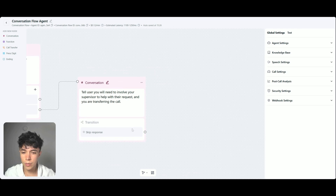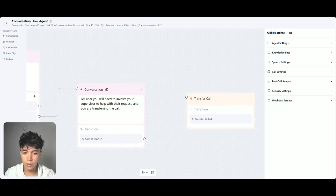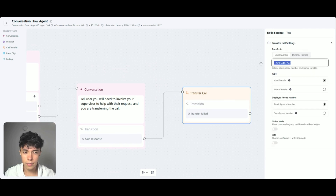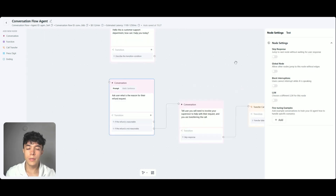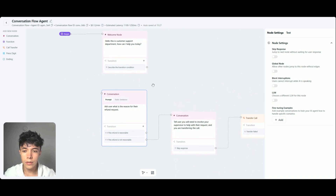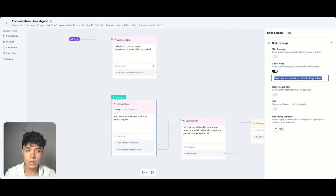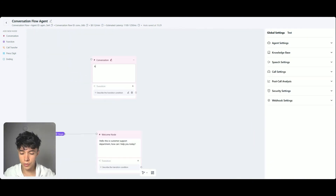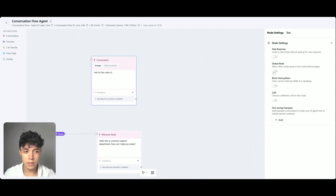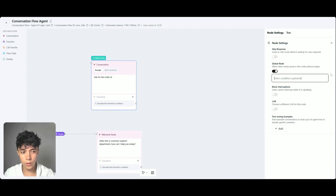This sets the transition condition to skip response, and I'm going to add a new call transfer node and transfer the call to a static number here. You can also set it to be a dynamic variable, but for this case I'm just going to type the number that it needs to transfer the call to. Also, for these initial two intents, I need to set these nodes as global nodes and then describe the condition that needs to be met to jump to this node. For the refund one, I'm just going to say that the user needs to initiate a refund of a purchase. And for the other intent, I am going to prompt it so it asks for the order ID, set it to a global node, and the condition will be that the user needs to initiate a check of order status.